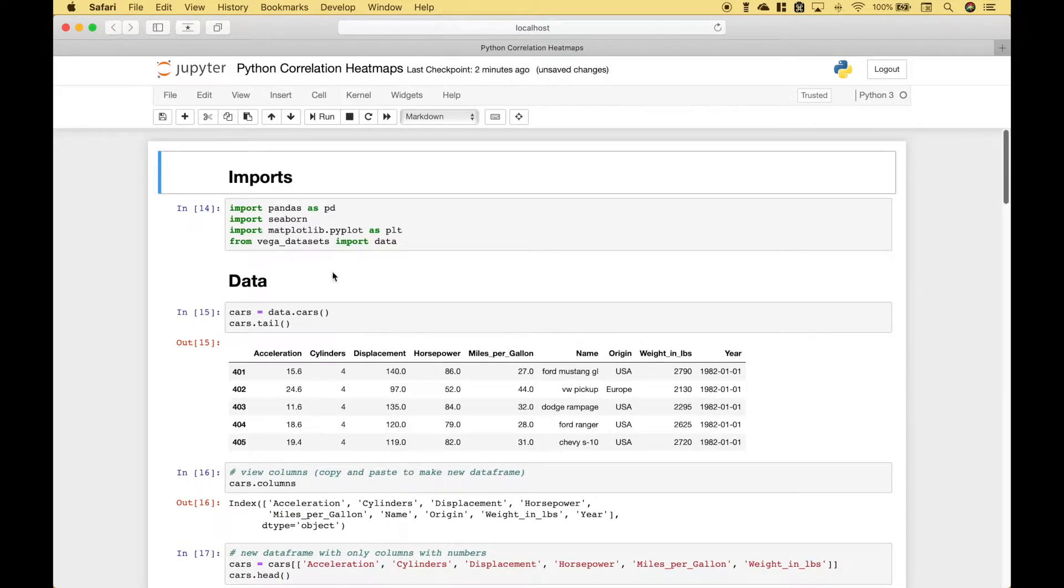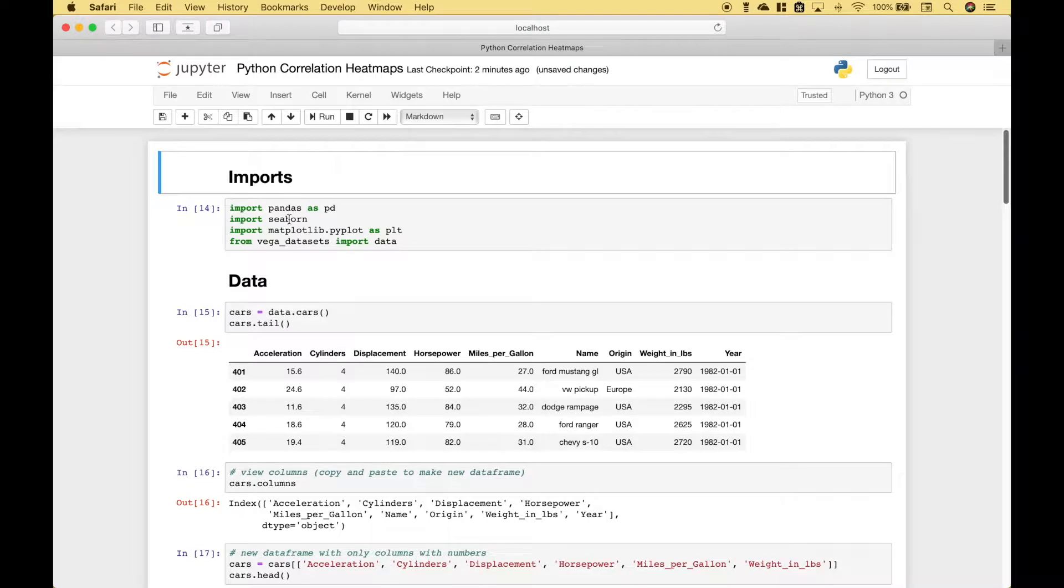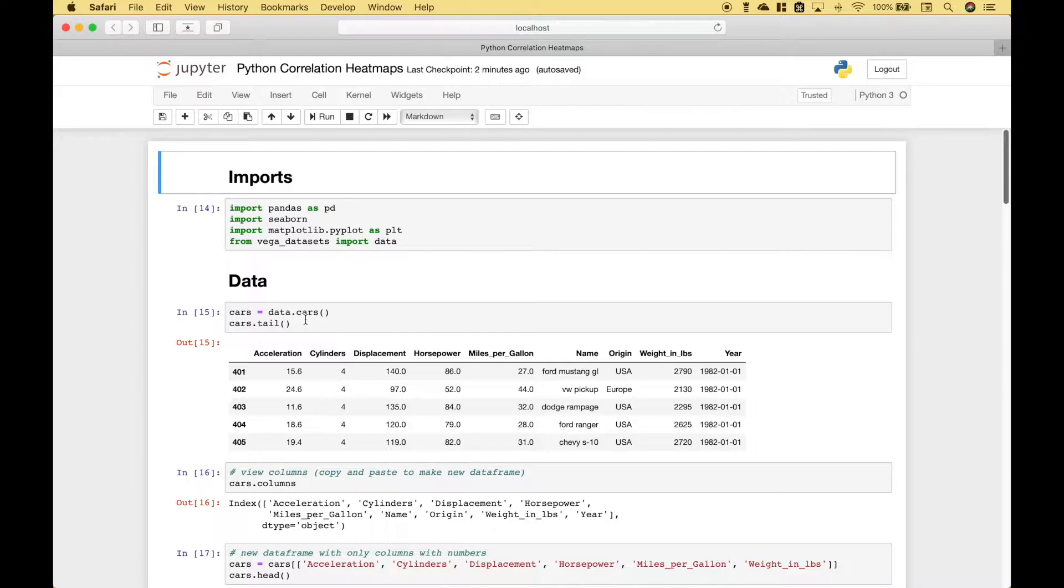The first thing we've done is we have imported pandas, seaborn, matplotlib, and the Vega datasets. The dataset that we are going to use for our correlation heat map is going to be cars from the Vega datasets.